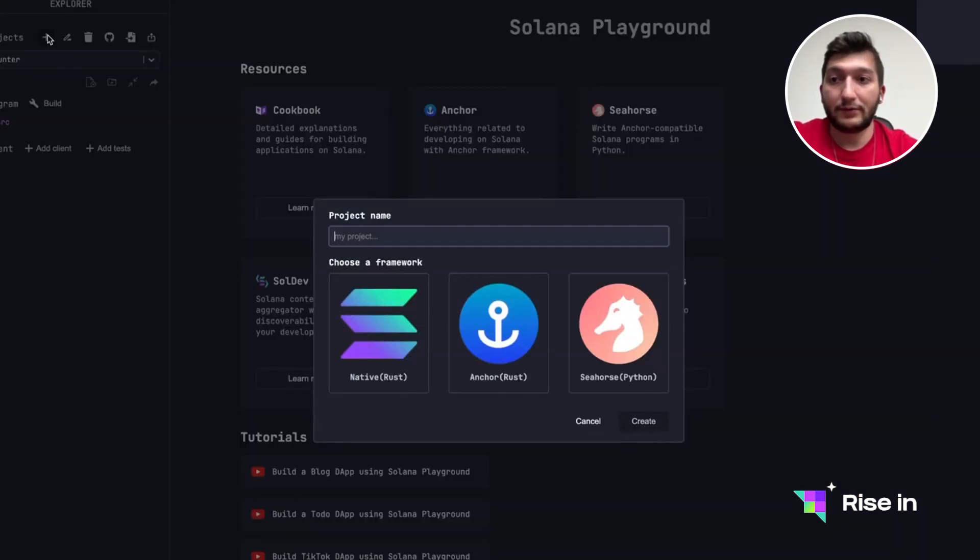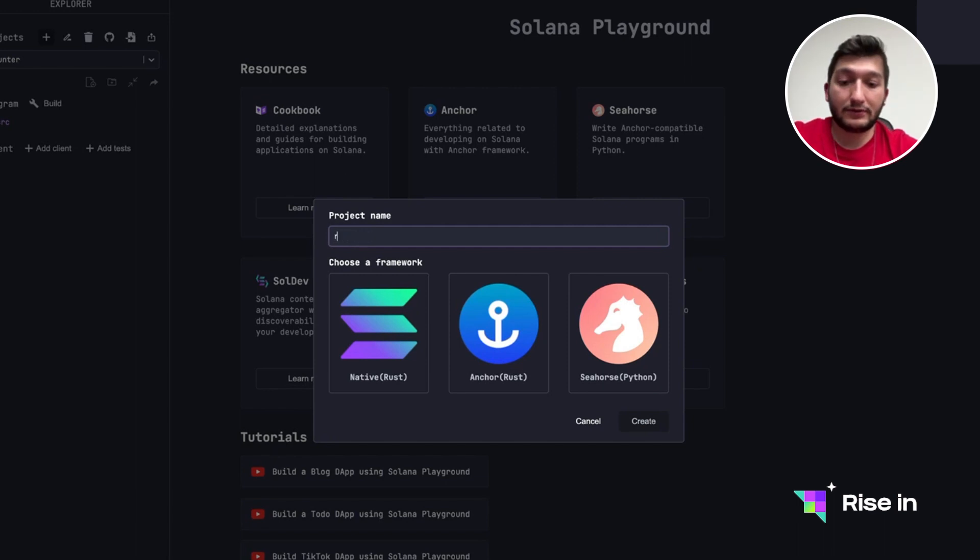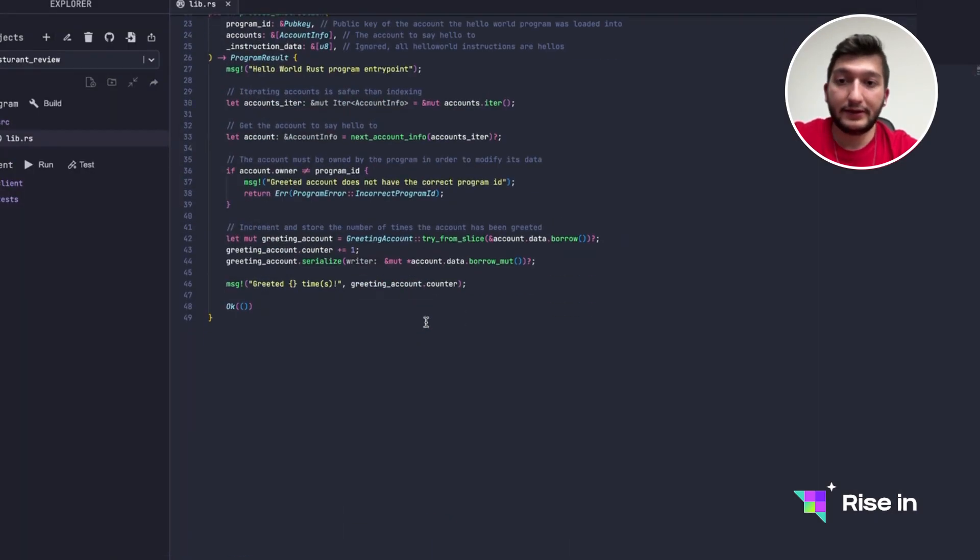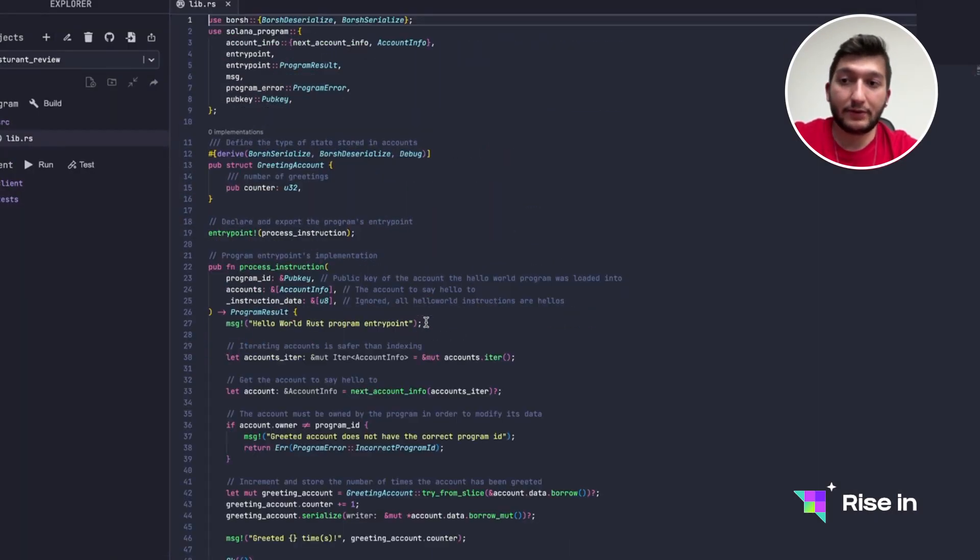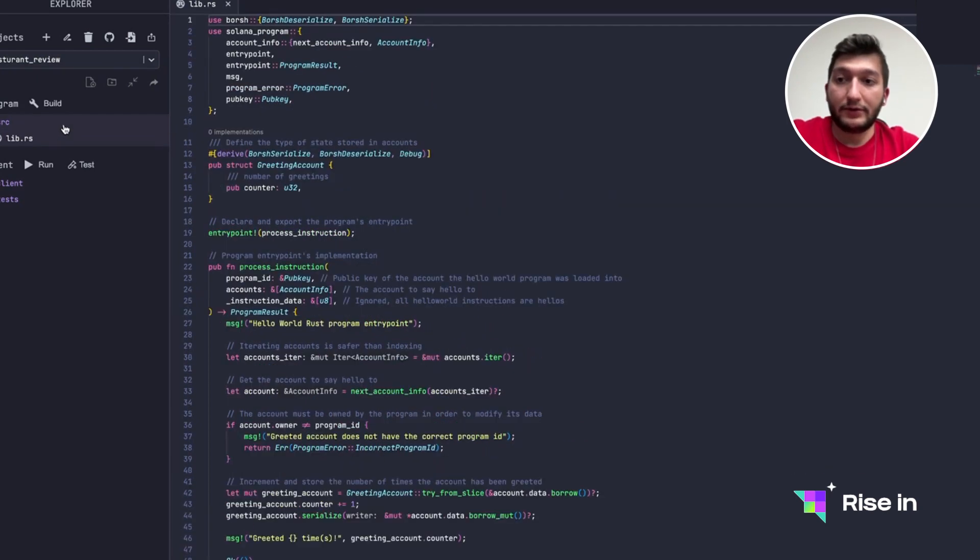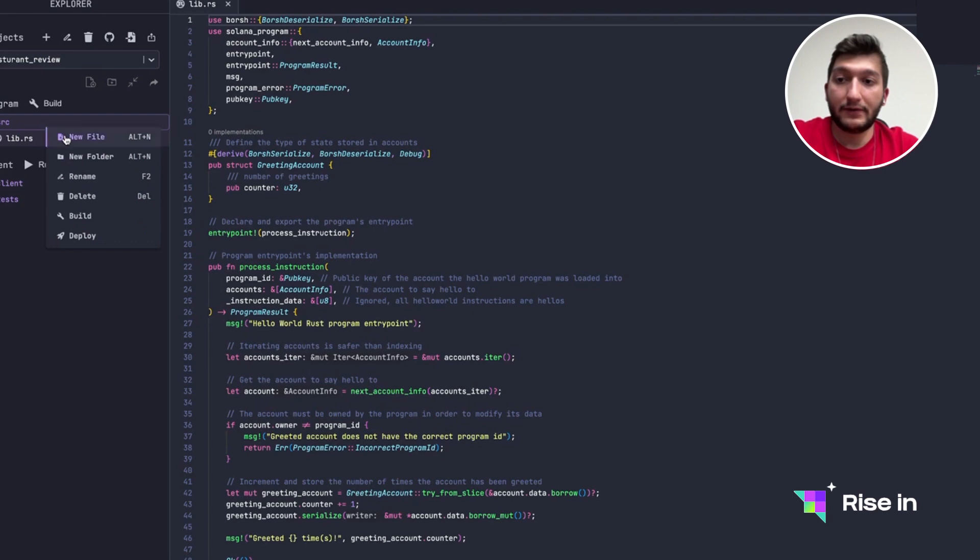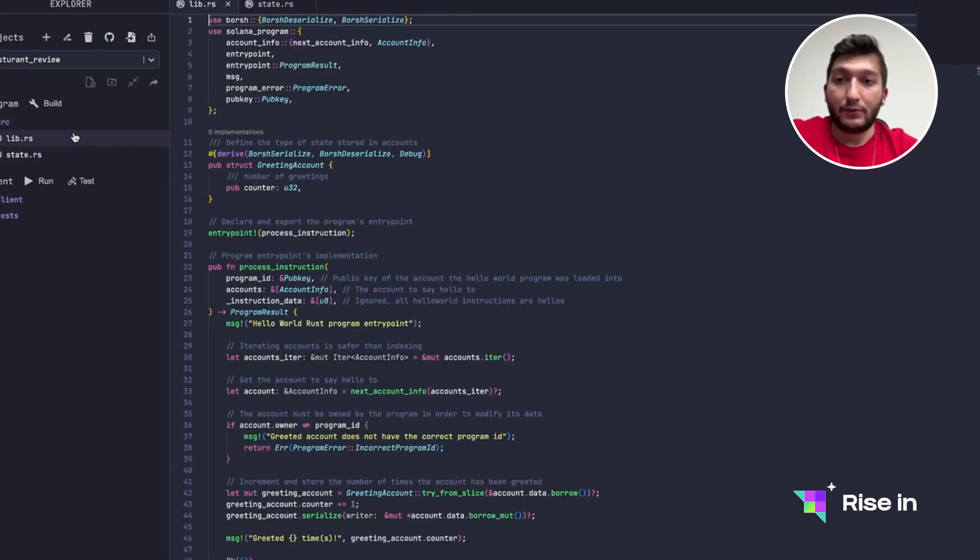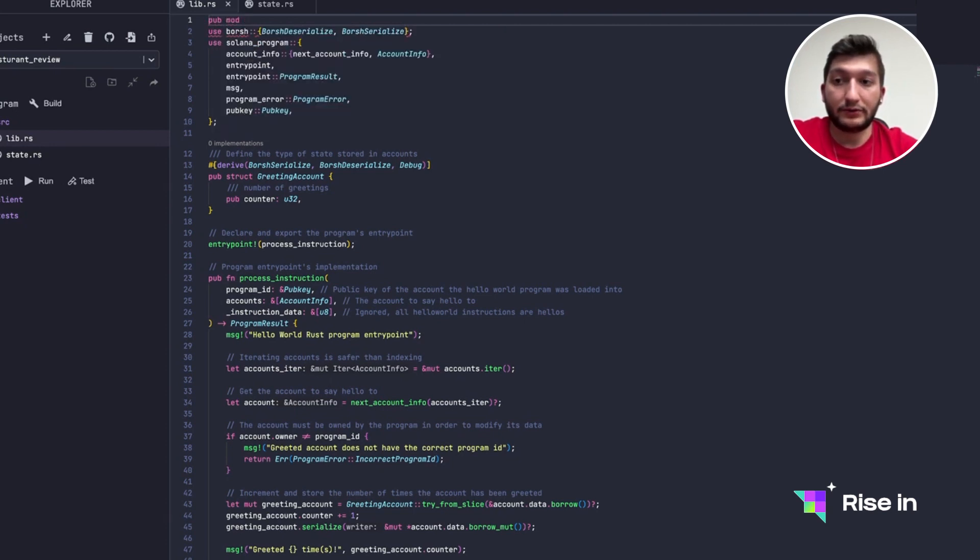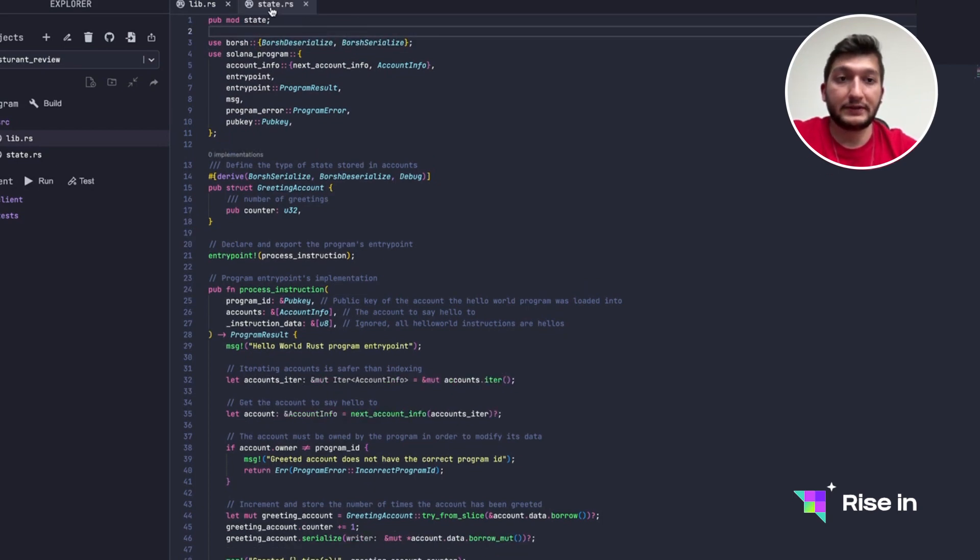So we are going to call this restaurant review. I'm going to use native Rust as always. Inside the source here you can see that it's already providing us a little bit of boilerplate code, but first we need to implement the state. So I'm going to open up a new file and I will call this state.rs. Whenever we open a new folder we need to declare it inside this lib.rs, and for that I will use public mod state.